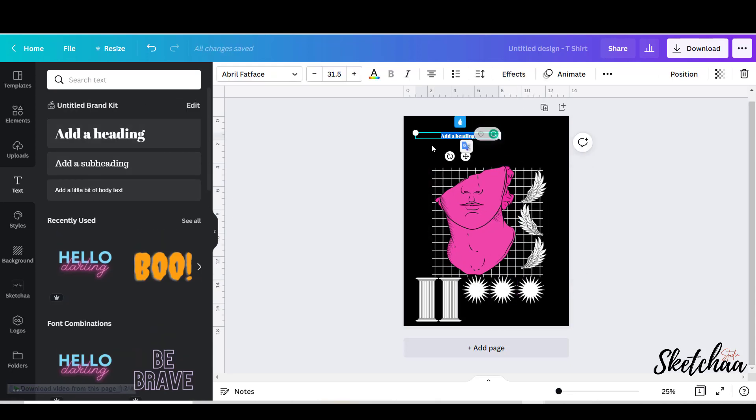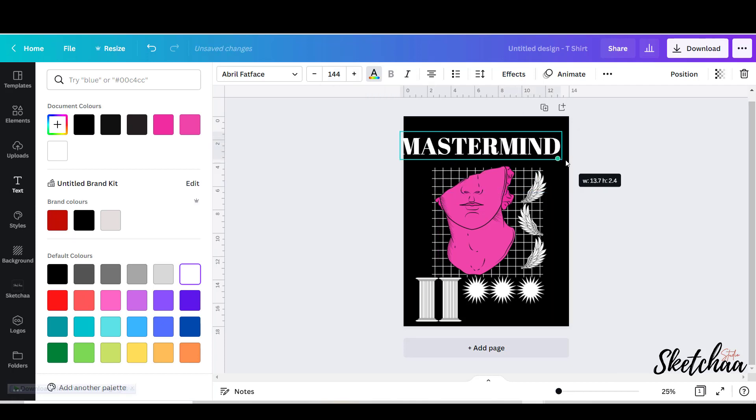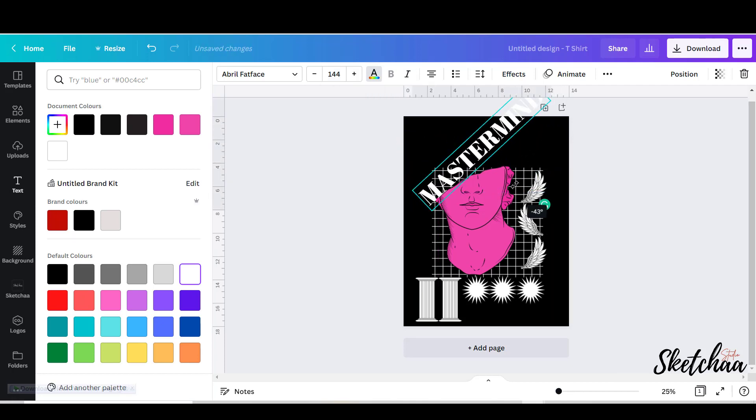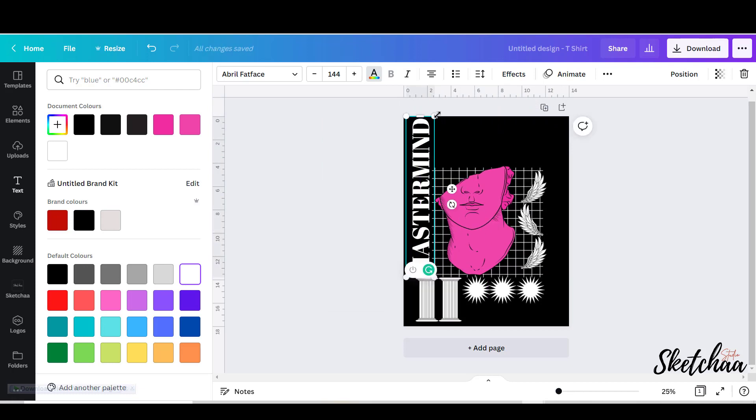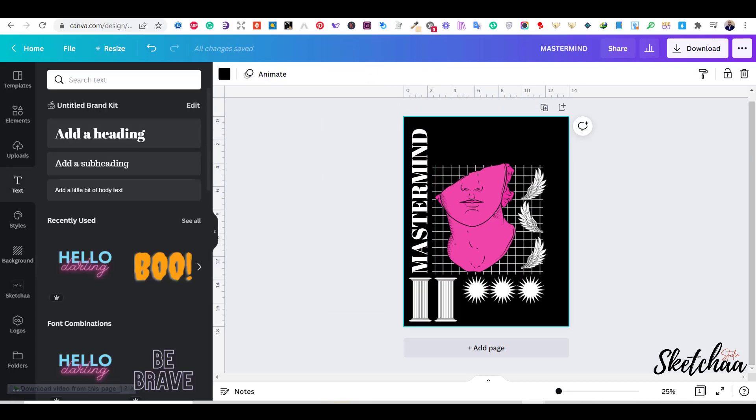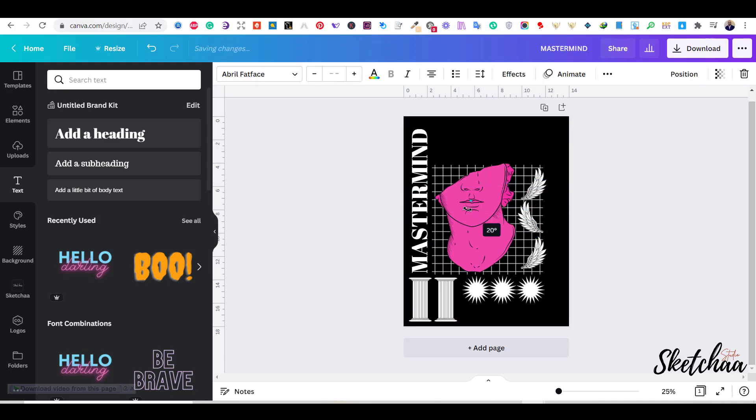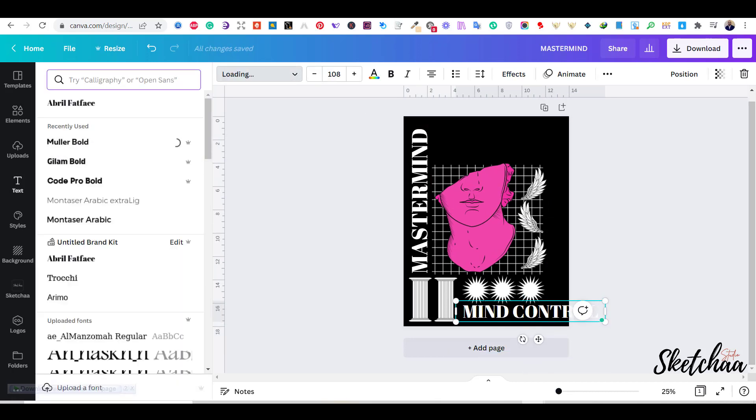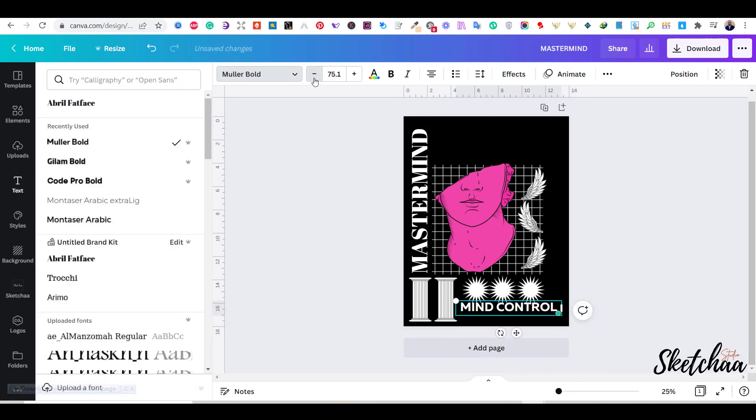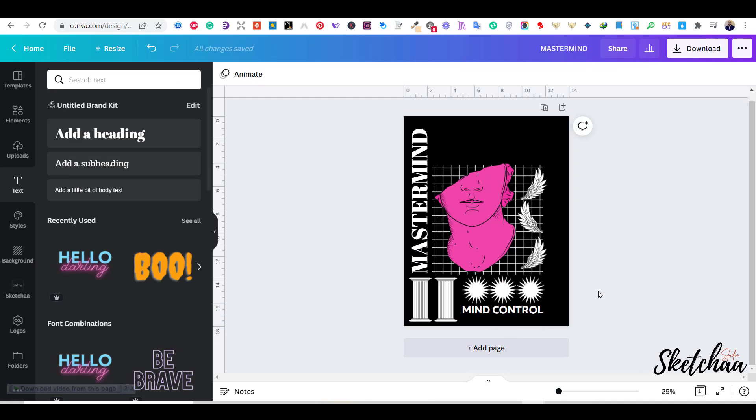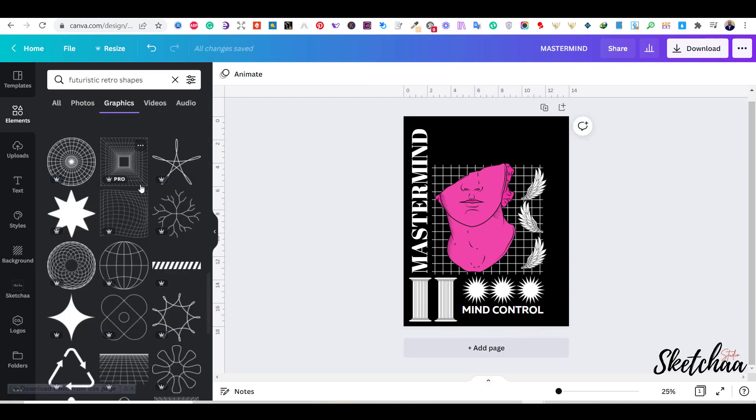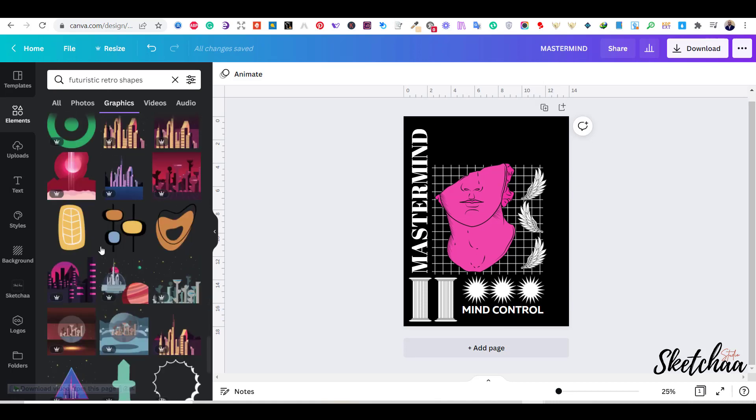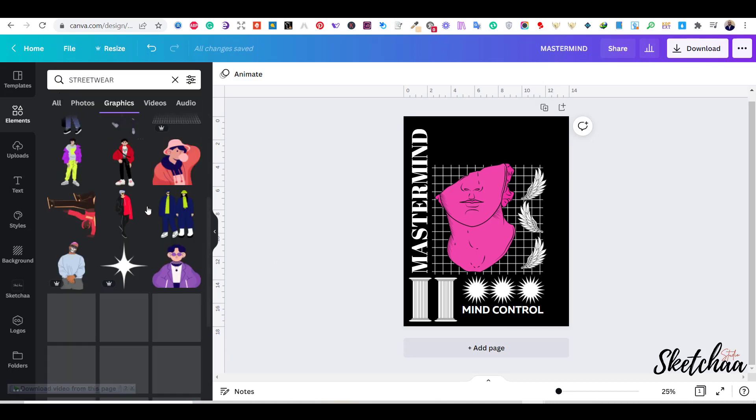Now I have started to add some text. I have also tried a couple of Canva fonts to see which one fits. Now I have decided to search under streetwear.